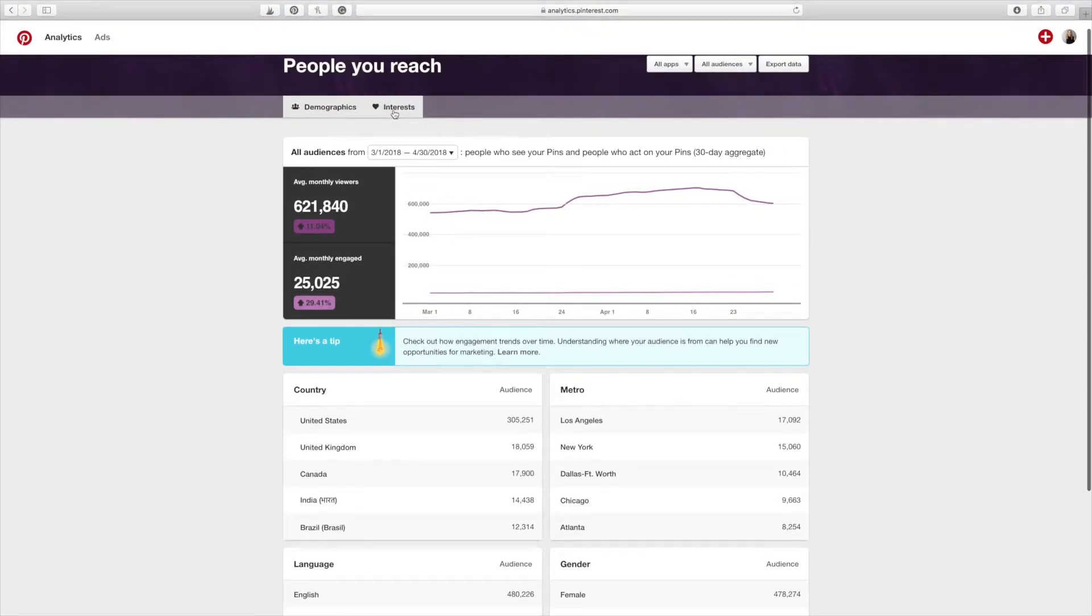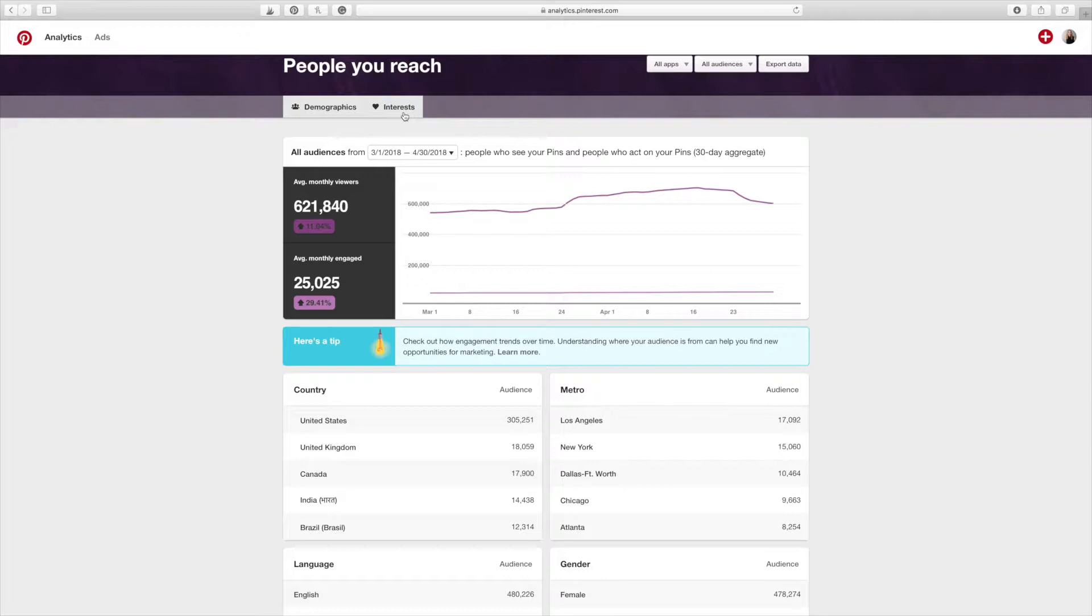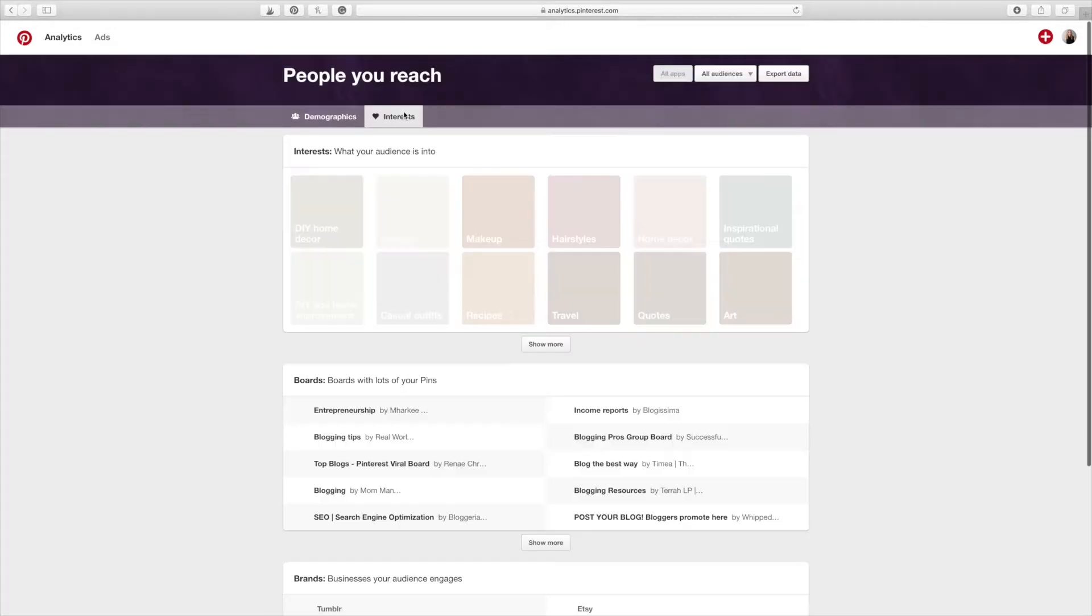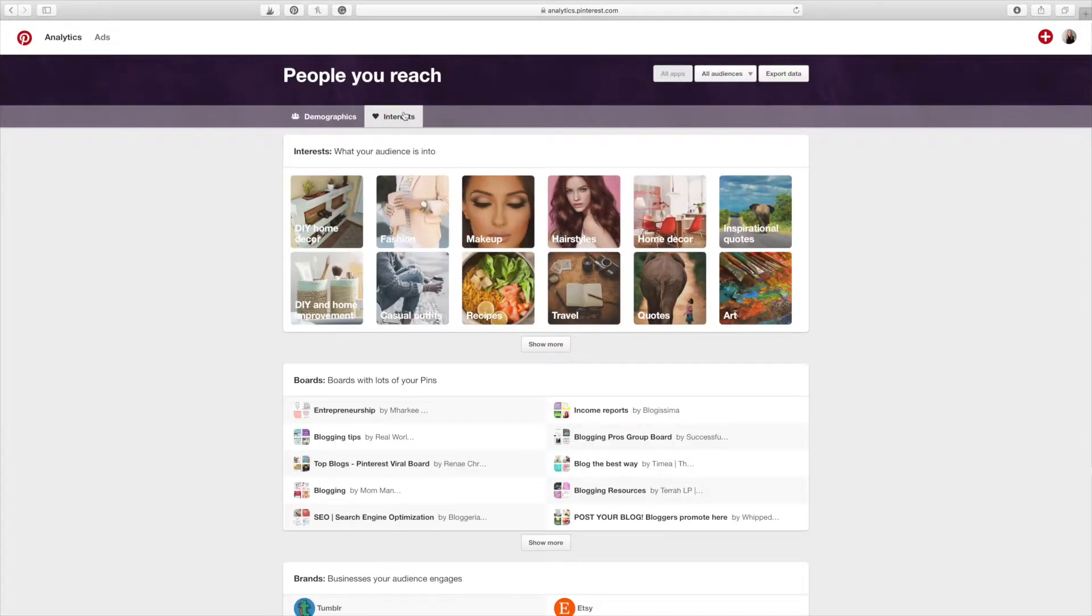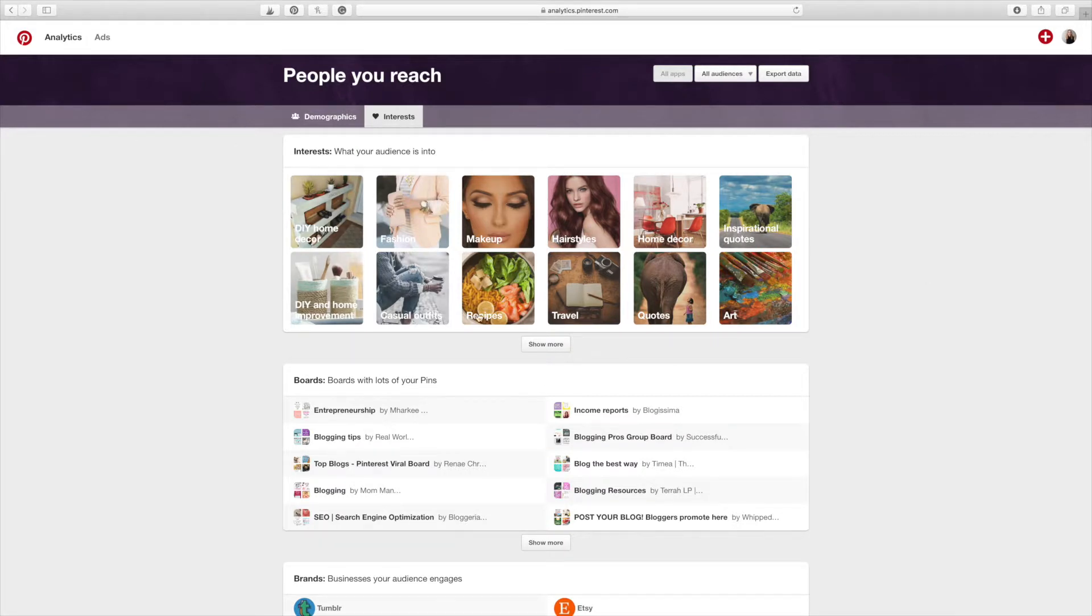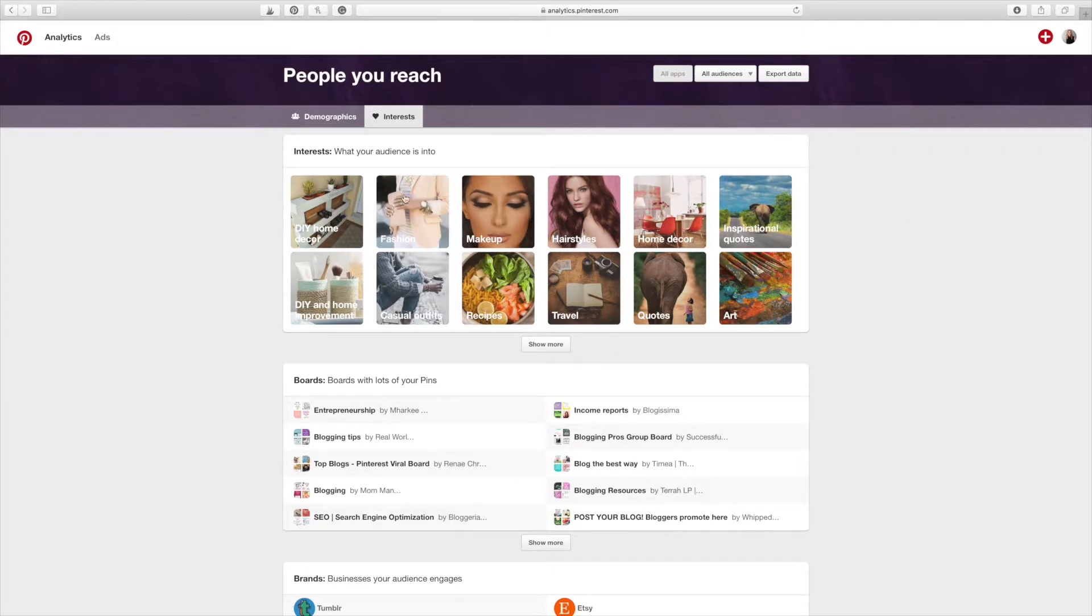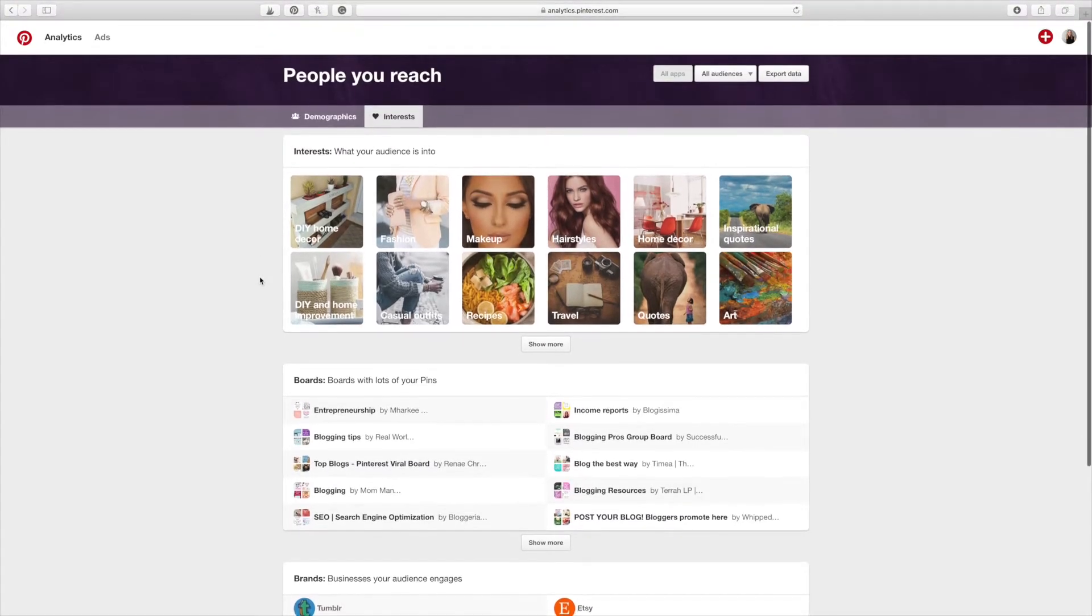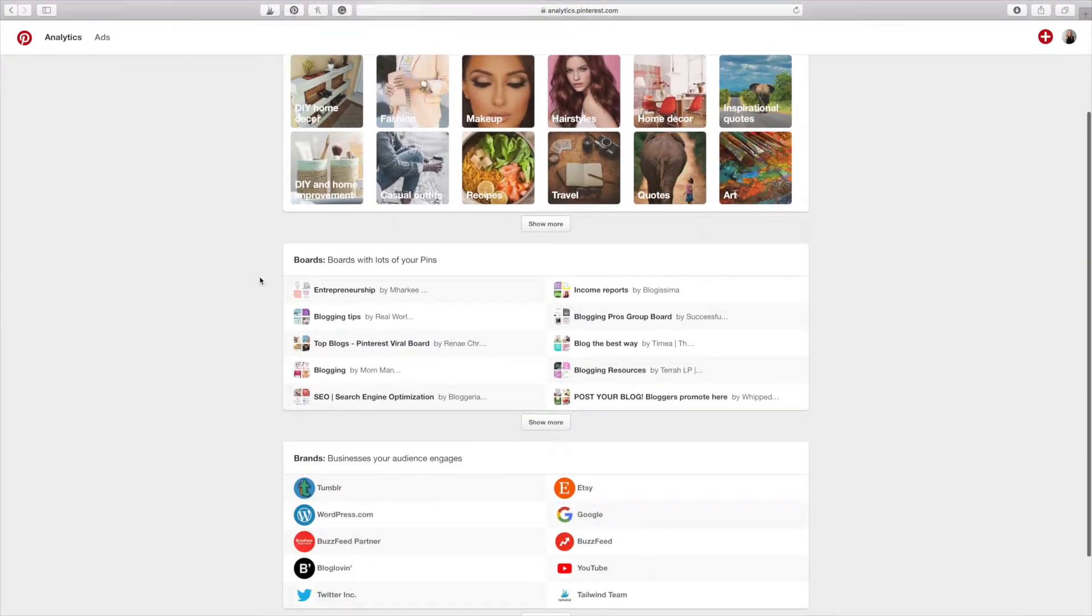If you want to look at this interest section, this is actually not my favorite section because I don't think it's that accurate. But you can look at this interest section and see what your audience is interested in. So my audience, this has not changed in probably a year, which blows my mind. But this has not changed in over a year. And this is what it says that my audience is into, which I can kind of get because my audience is a lot of bloggers. So if they're into fashion and makeup and casual outfits, I understand that.